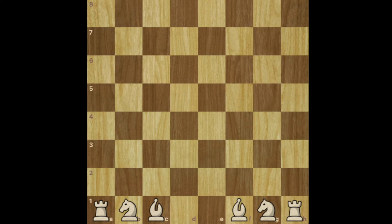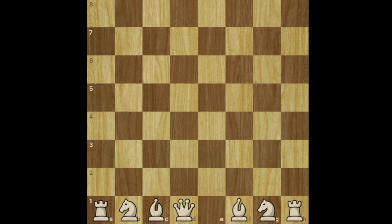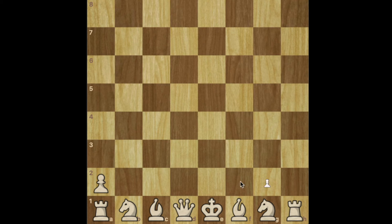Now after this we have to put the king and queen, and the rule is that the queen always goes on its color. So in this case, since we're setting up the white pieces, the white queen is going to be on a light square, and then the king will be the last piece to put in. In front of our major pieces we're going to put the eight pawns.